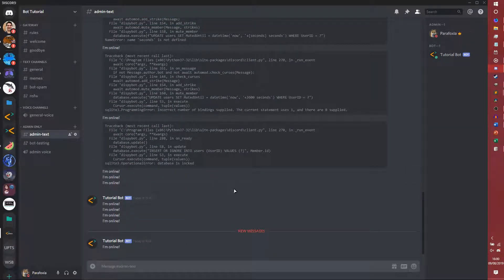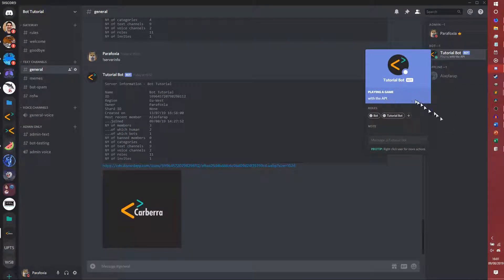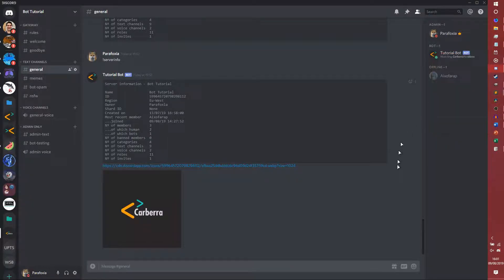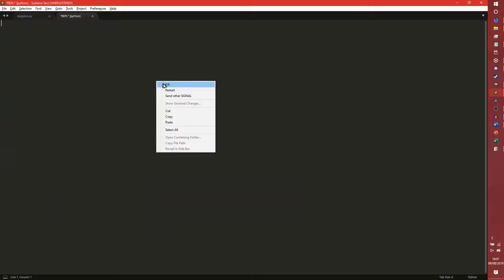Let's see if we load that up. It's not going to set one at the start — it will set one in a bit. You can get it to set one at the start just using the same function but I can't be bothered with that. See, it's playing 'playing with the API' right now. And if we wait a little bit we will get it to change. There's a chance it's chosen 'playing with the API' again — there we go, 'watching Karbra's videos'. So you can get it to cycle between as many as you want really. That's how you get the bot to do activities — it's a pretty simple little thing.